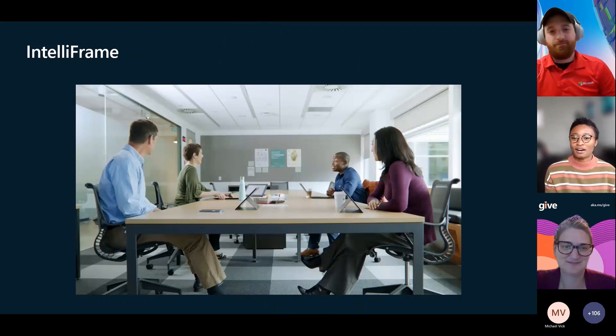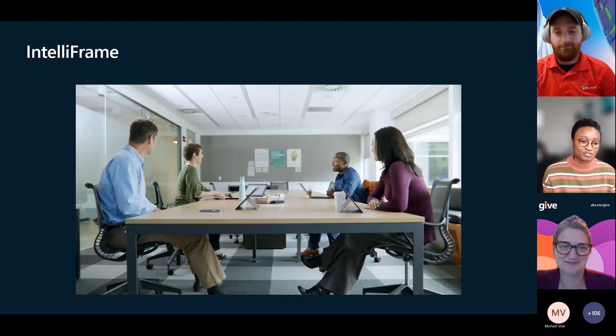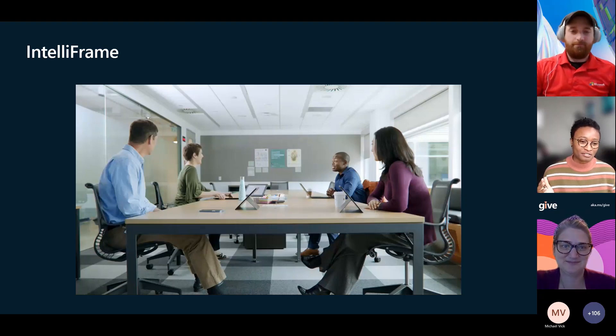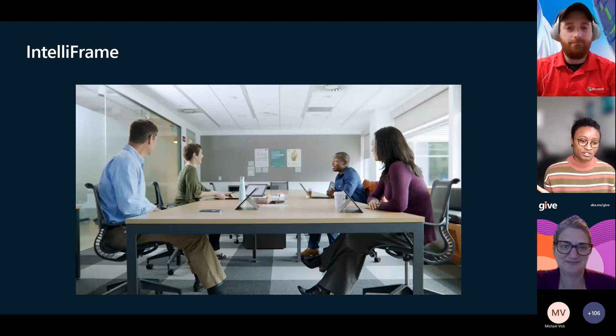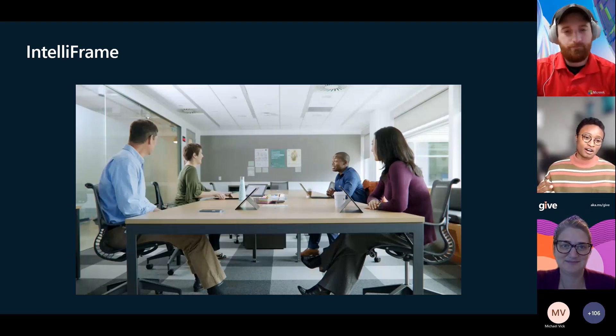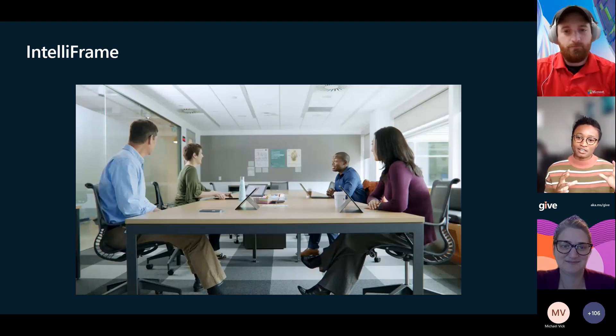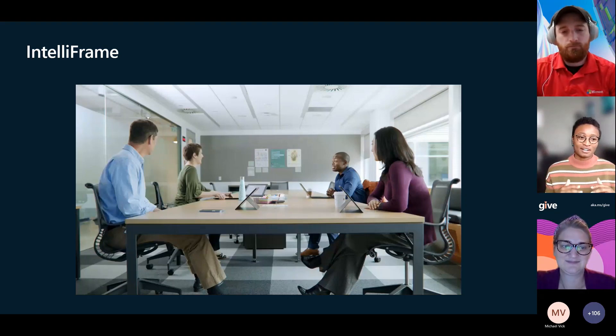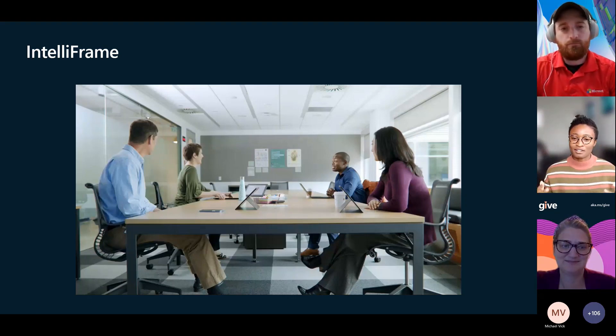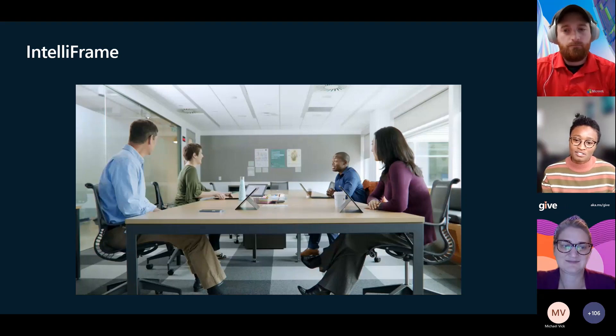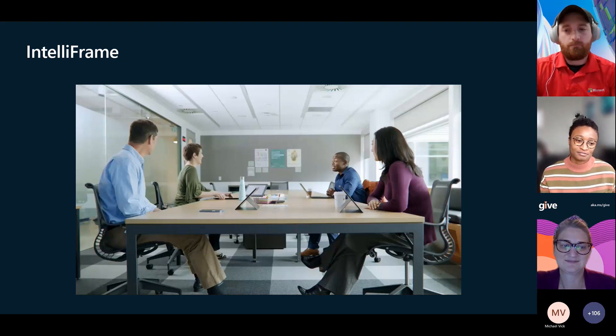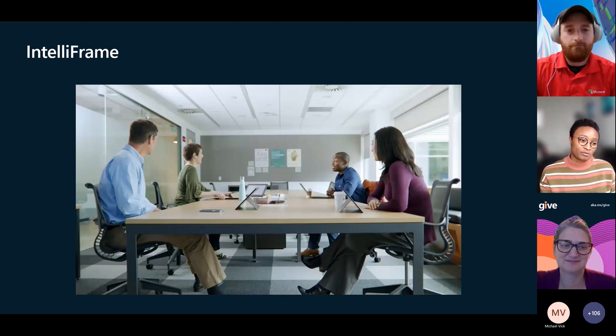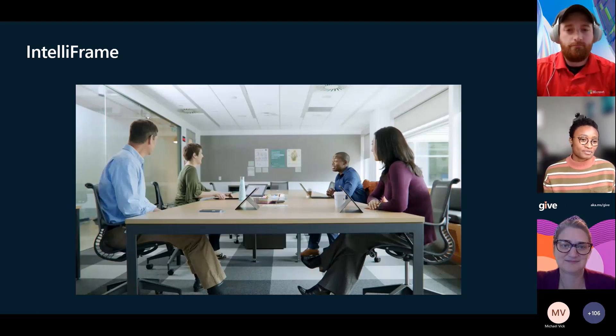So IntelliFrame, this has a lot to do with the front row feature. So obviously you see these people in a conference room and it can actually subdivide their video stream so that everybody kind of gets that same video real estate to kind of lessen the divide between working from home and then being right there in the office.